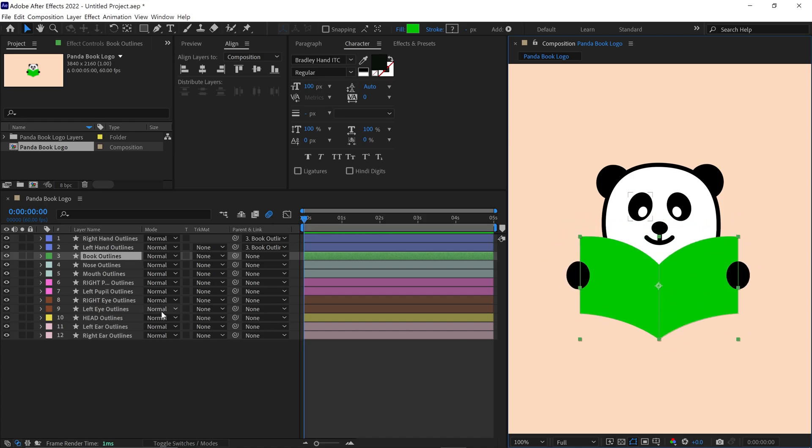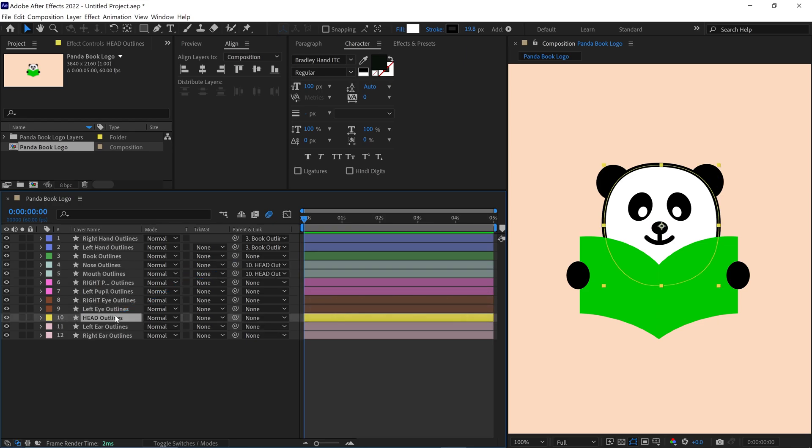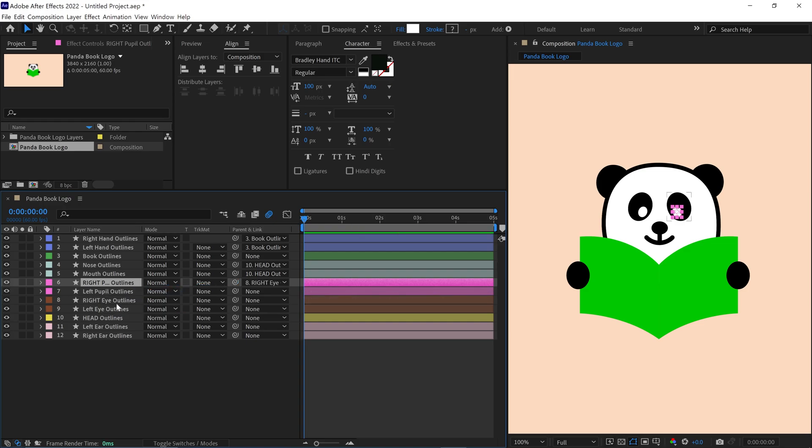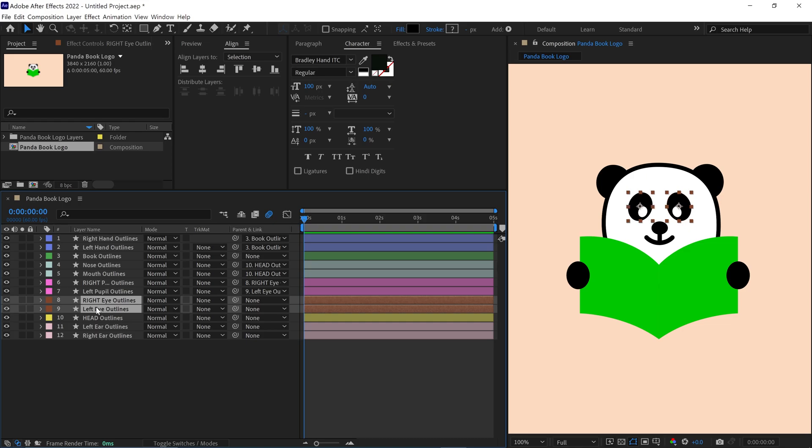Next, select the nose and mouth layers and parent them to the head layer. Then parent the right pupil layer to the right eye and the left pupil layer to the left eye. Finally select both eyes and ears and parent them to the head layer.